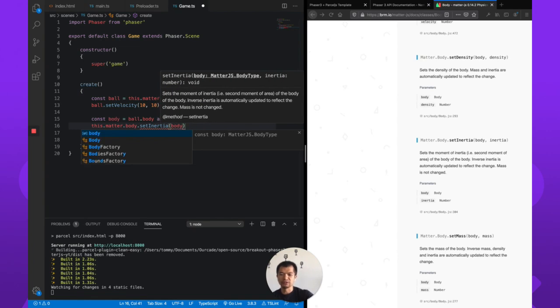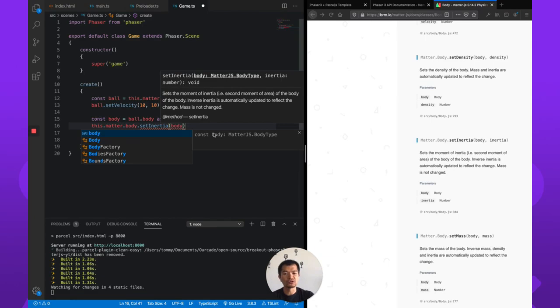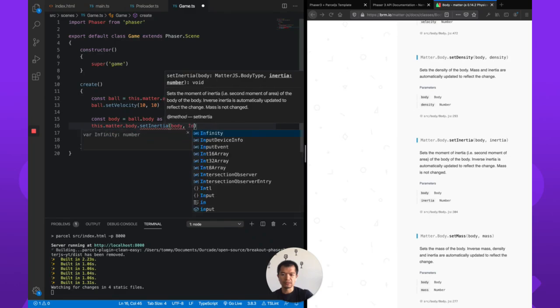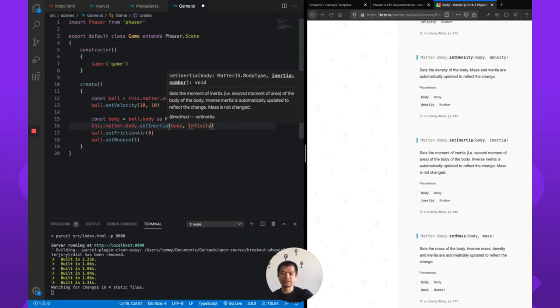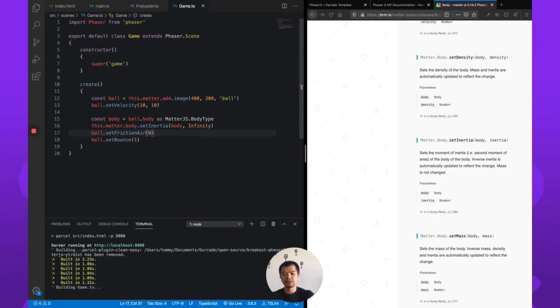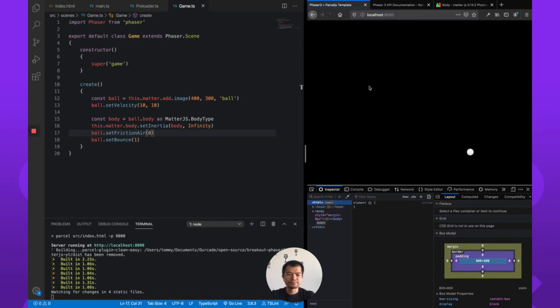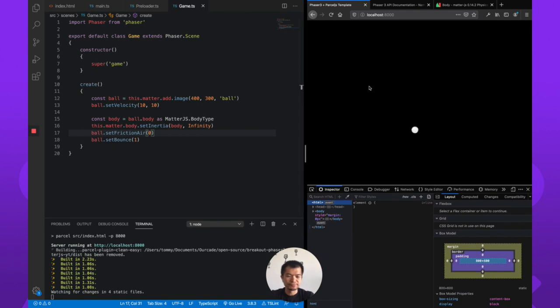So body.setInertia on this body, so you need to pass in the matter body and not the phaser matter object. Infinity. Let's see if that's any better. There we go, that looks like it is not slowing down.